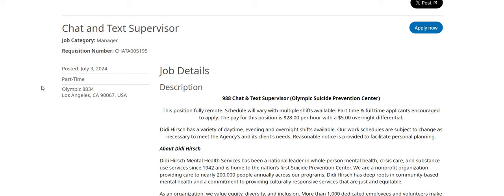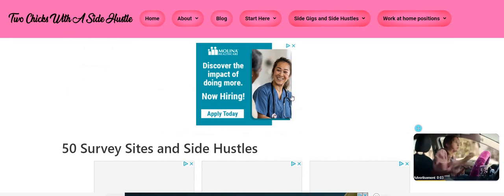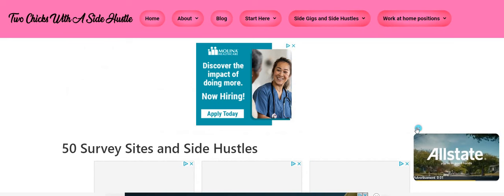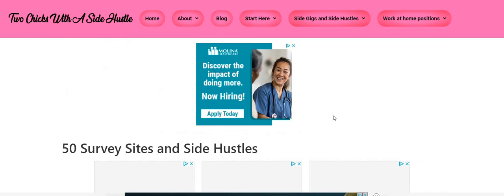Again, the link will be posted guys right below the video. Look in the description box to get the link.